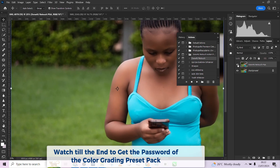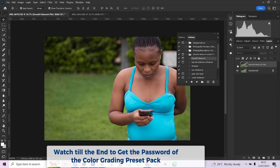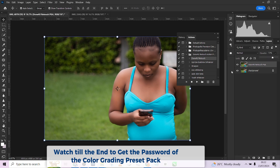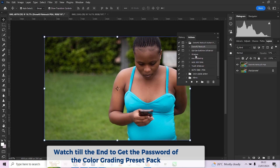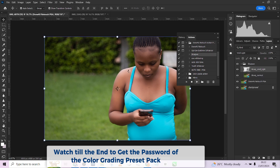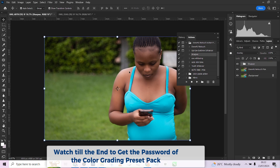Look at it before, look at it after. If you feel it's too much, you can reduce the effect. Look at the before and after — it has retouched my image. So let me just apply my sharpening from the same pack. It has sharpened my image — look at that, look at it before, look at it after.